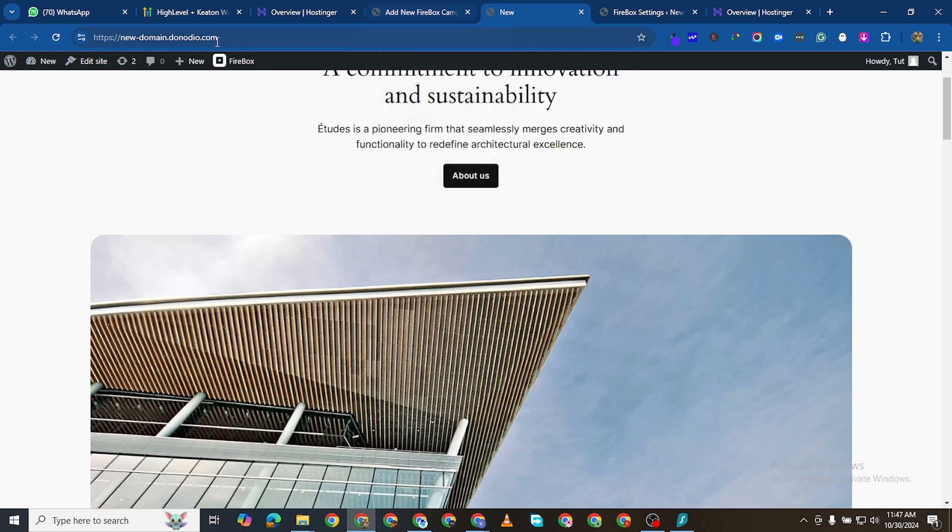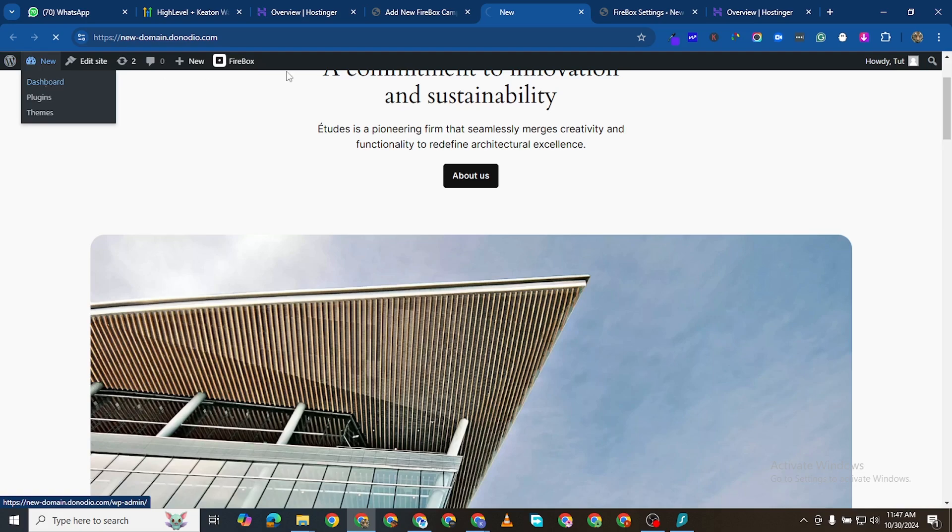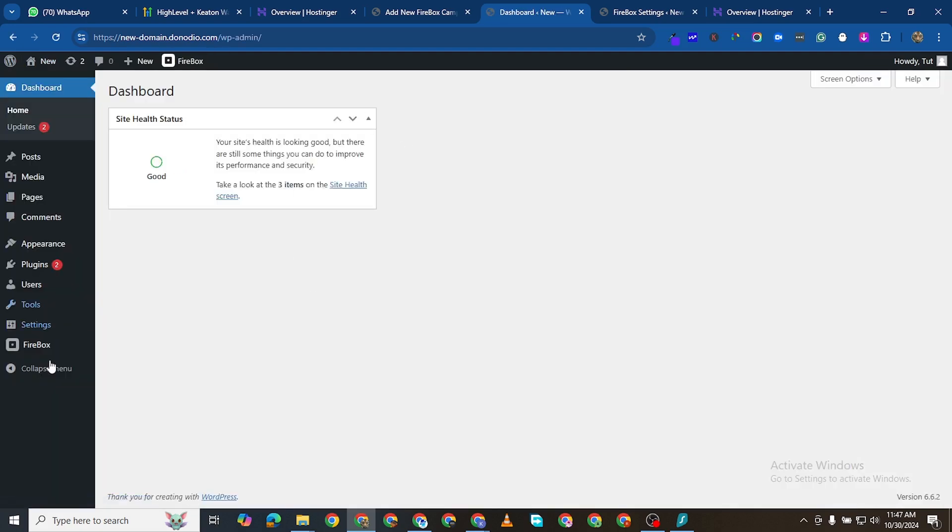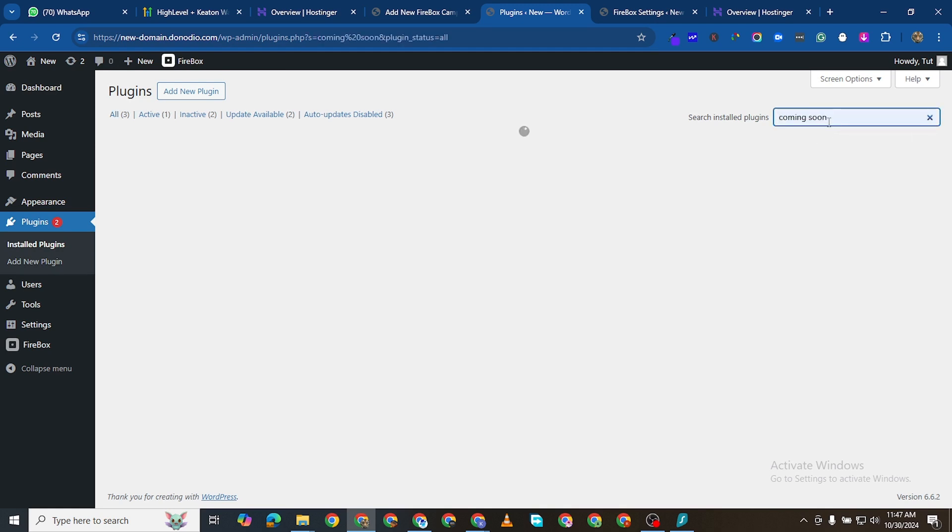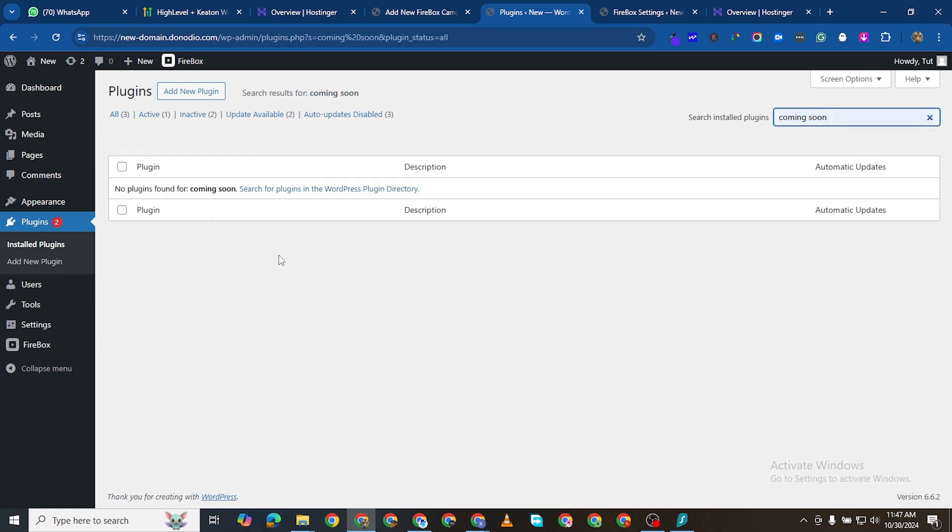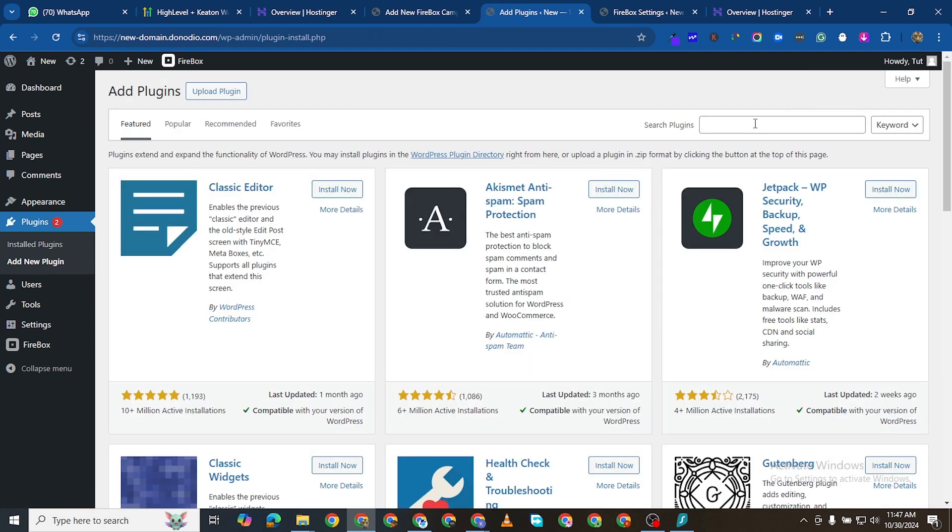I'm going to come to the back end of my website and I'm going to come to plugins and I just want to search for coming soon. Coming soon, like you see here. Actually I'll come to add new and then I'll look for coming soon.